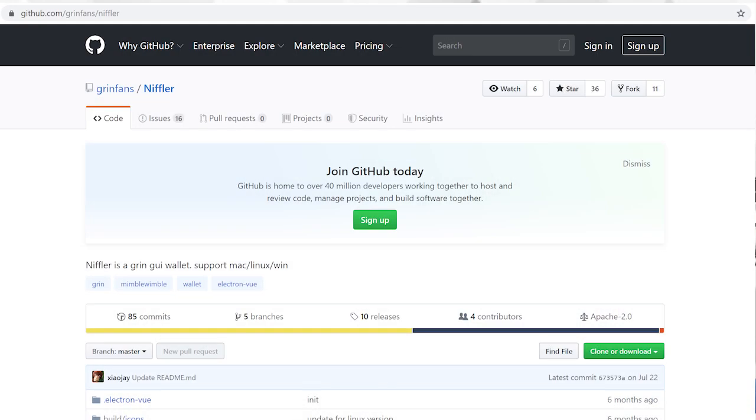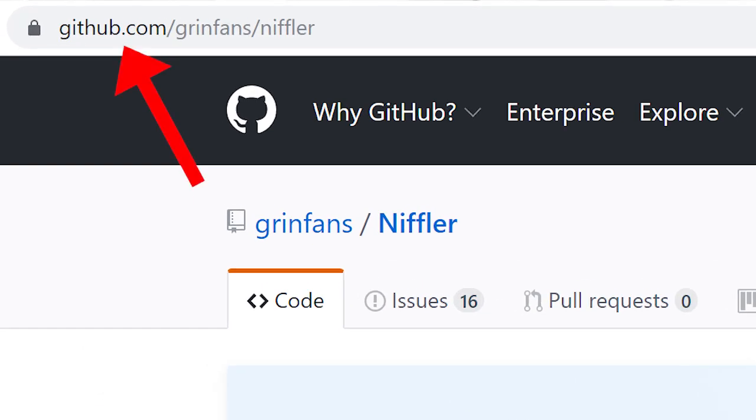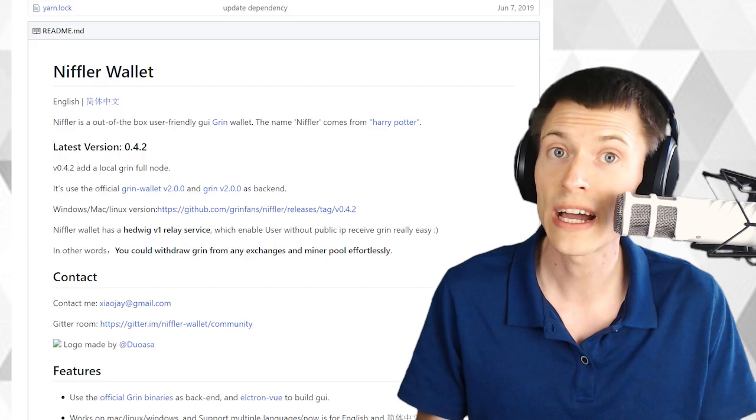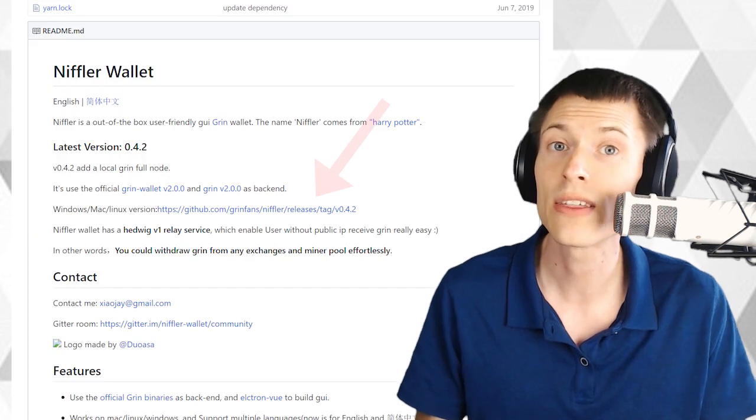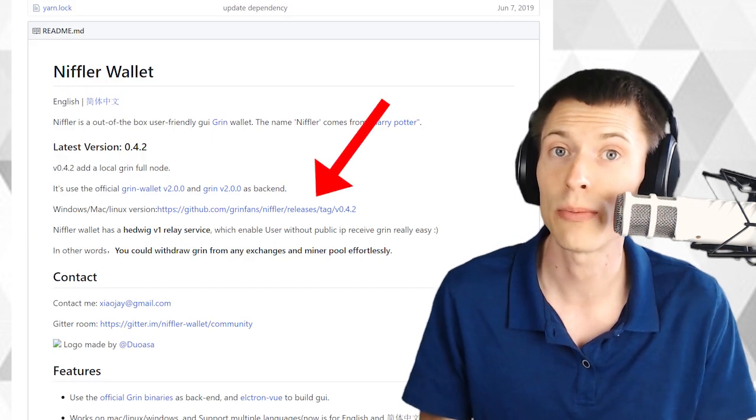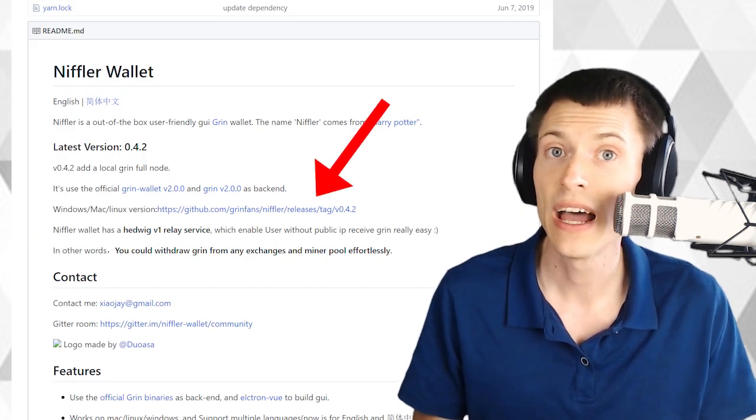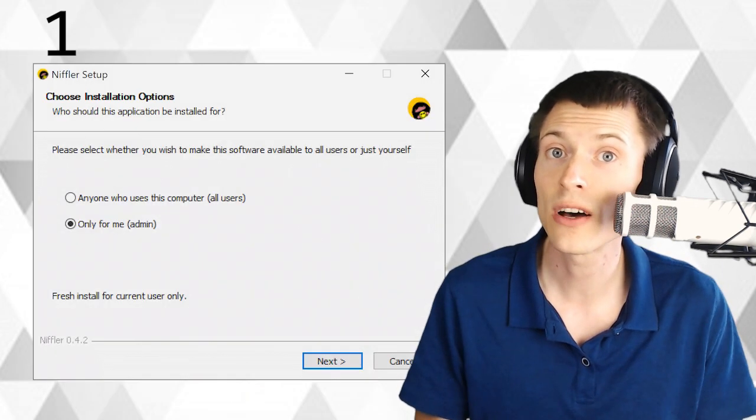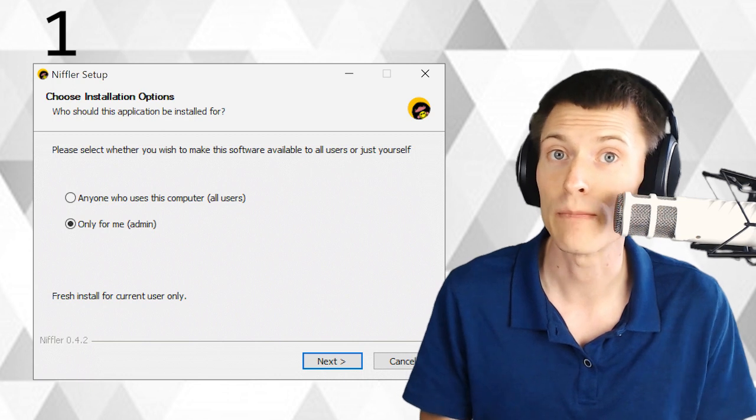The first thing we need to do is download the Niffler wallet software. And that's not actually that easy because at the time of this recording, it doesn't have its own website. The best place to get it is probably directly from its GitHub webpage at github.com/grinfans/niffler. Scroll down and pick the link that matches your operating system. After it's done downloading, run the installer and fire it up.